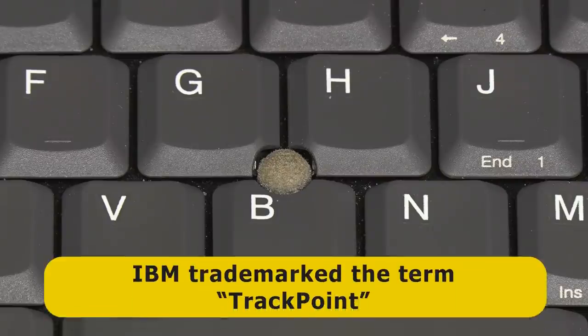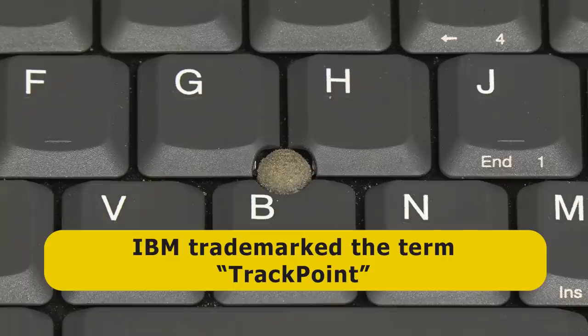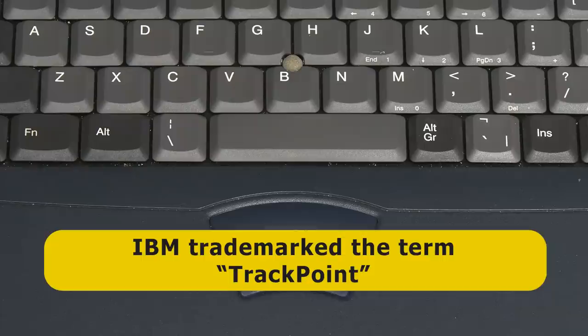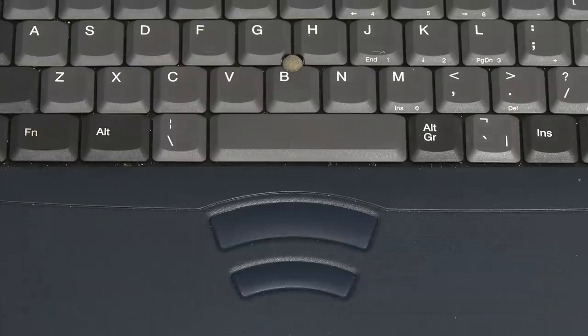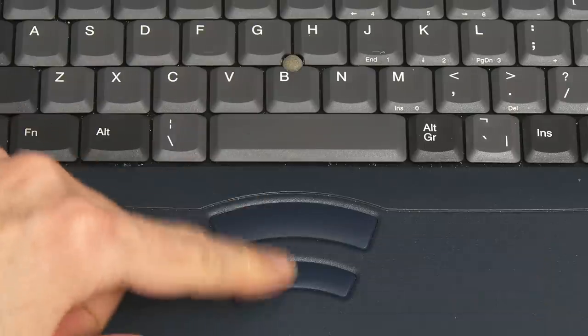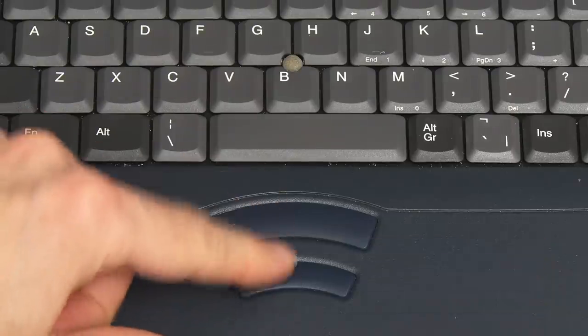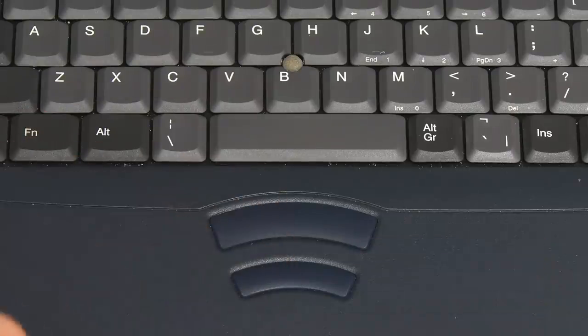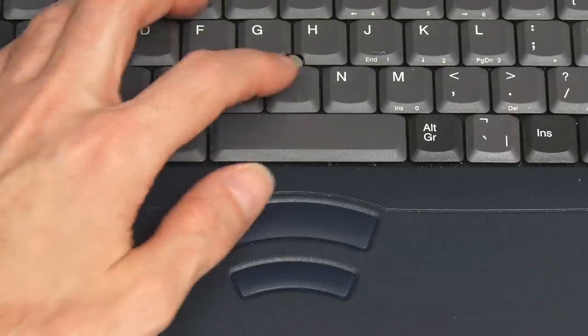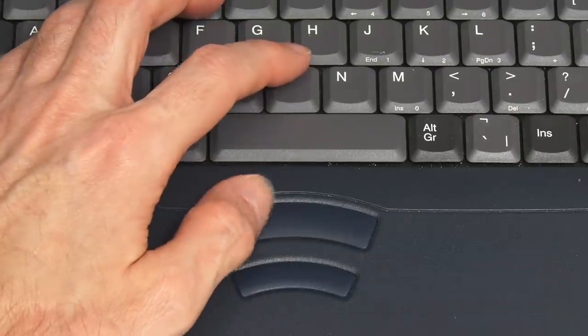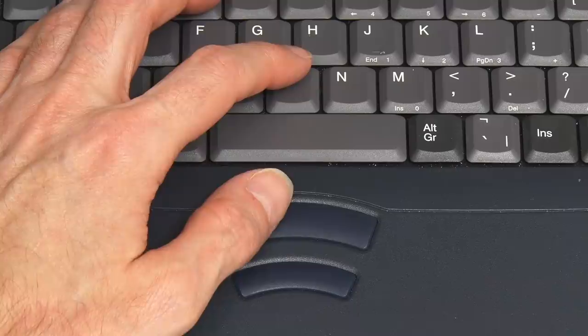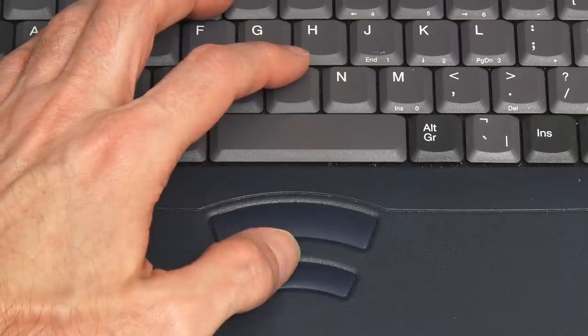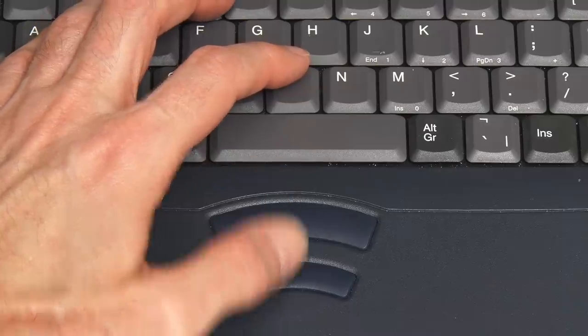IBM called such devices TrackPoints, and trademarked that term. But whatever we call it, the device is not clickable, and so we have two buttons down here below the keyboard, so we can work the pointing stick with the finger and click with the thumb to perform different rodent operations.